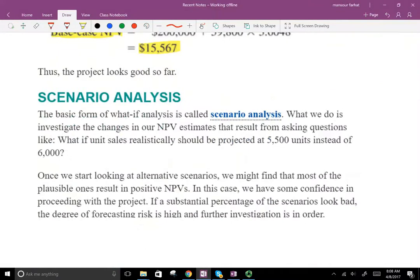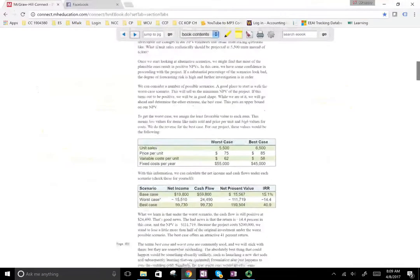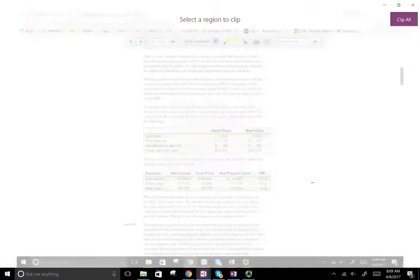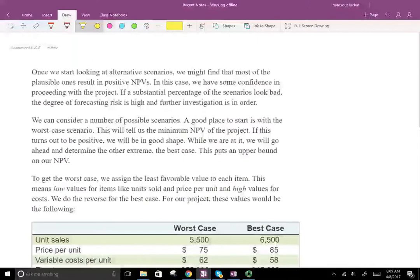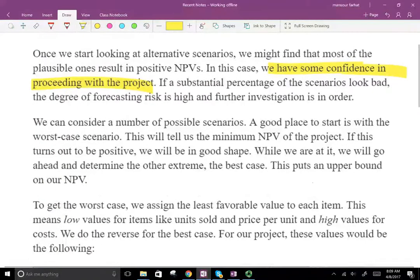So what is scenario analysis? A scenario analysis is a form of what-if analysis. What-if means let's make some changes to the numbers and see what would happen. We investigate the changes in our NPV estimate that result from asking questions like: what if unit sales should realistically be projected at 5,500 instead of 6,000? Once we start looking at alternative scenarios, we might find that most of the plausible ones result in positive NPV. In that case, we have some confidence in proceeding with the project.